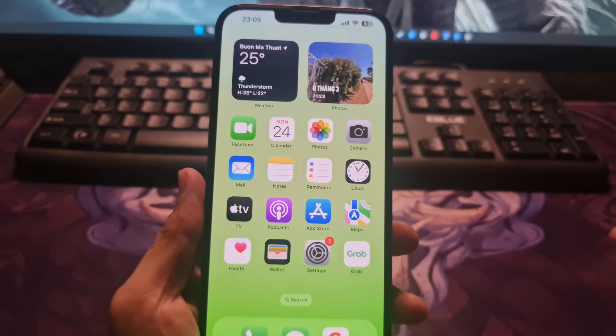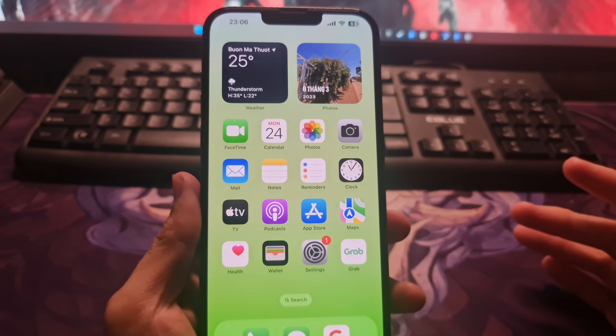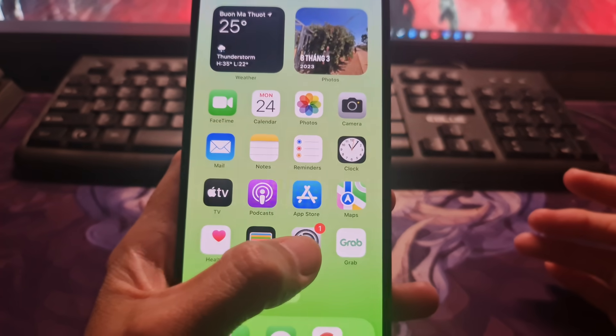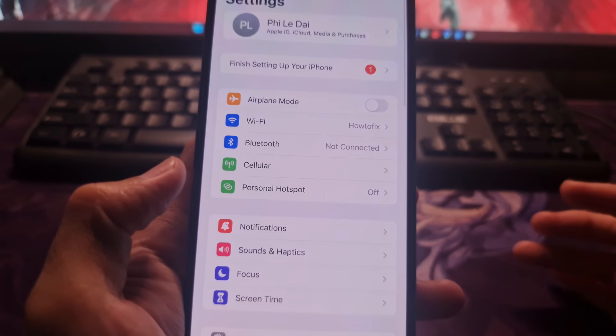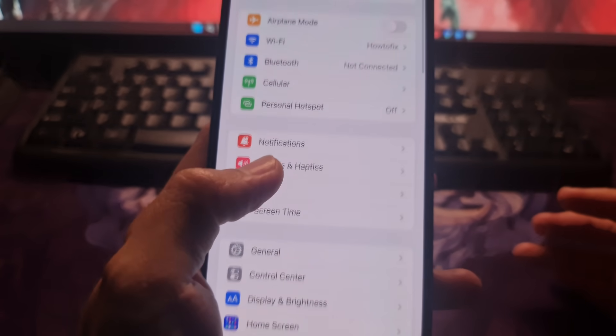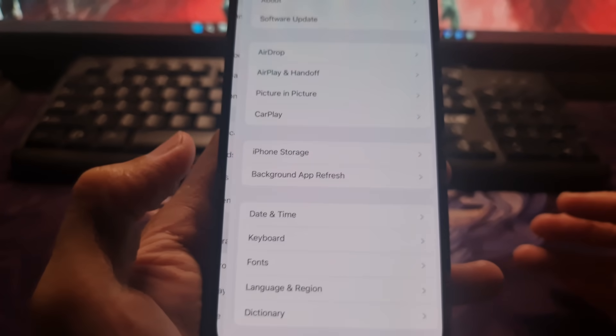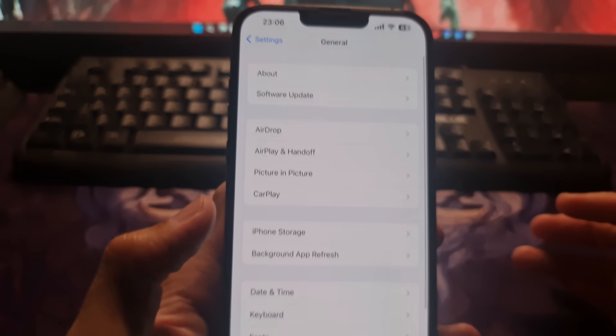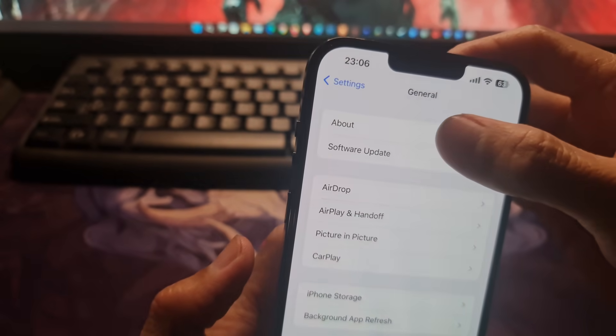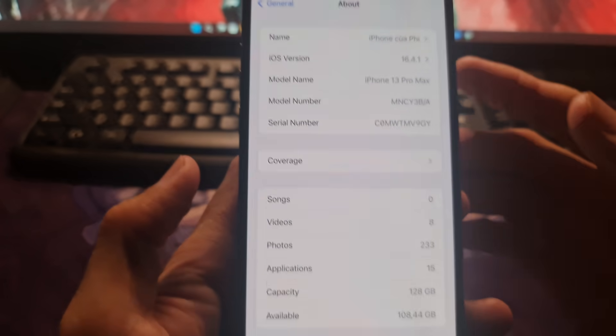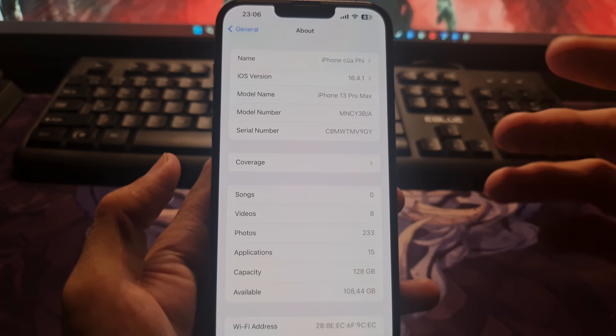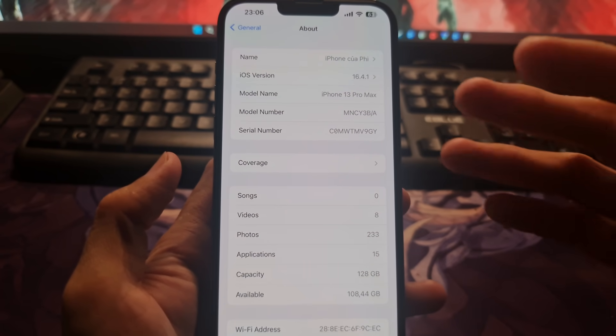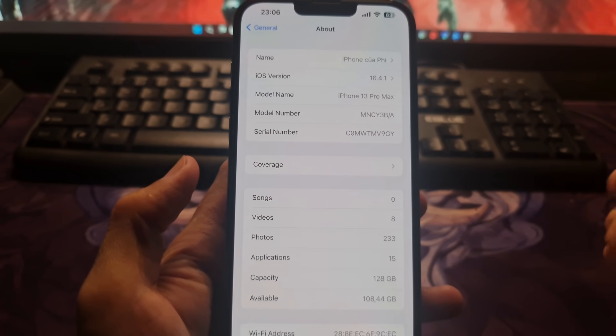Method 4: Check for a carrier settings update. Go to settings, tap on general, tap on about. If an update is available, you'll see an option to update your carrier settings.